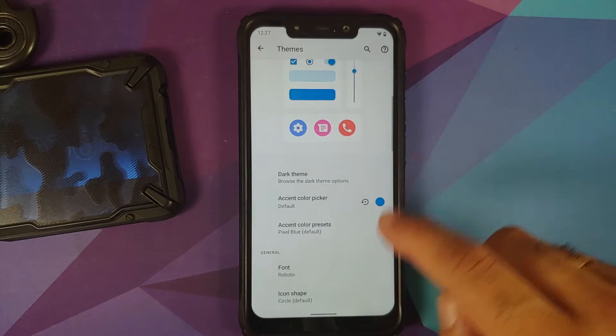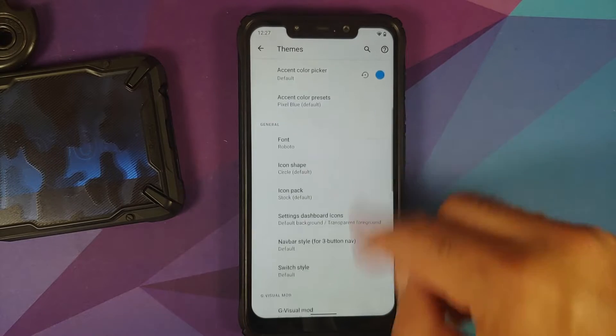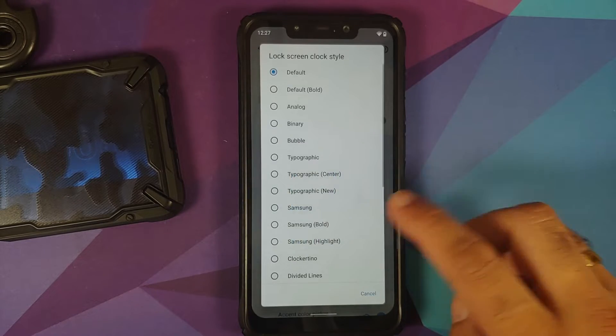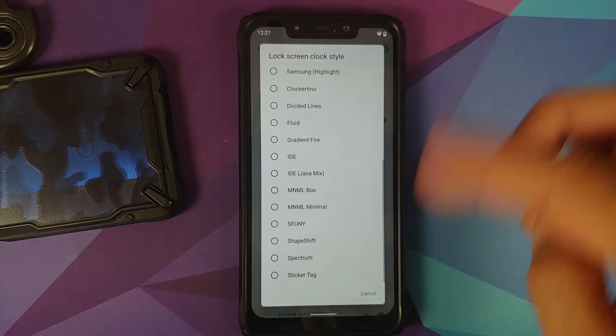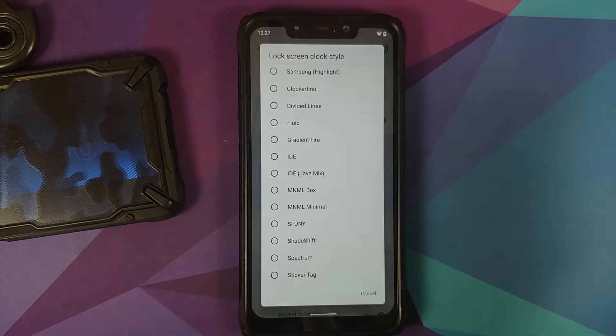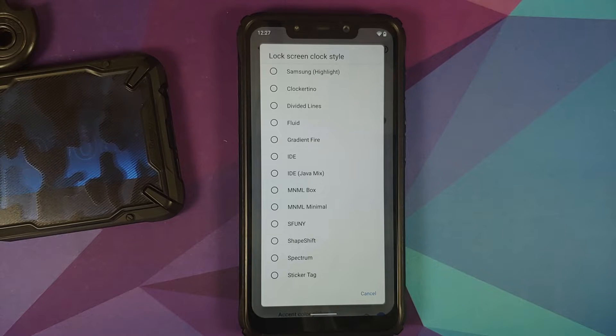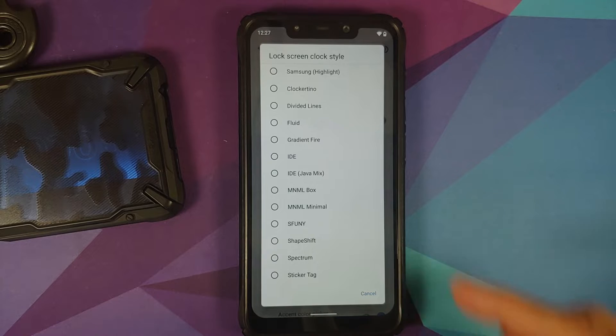The changelog does not mention what are the different clocks they've added, so here is the list of different clocks available on this build.